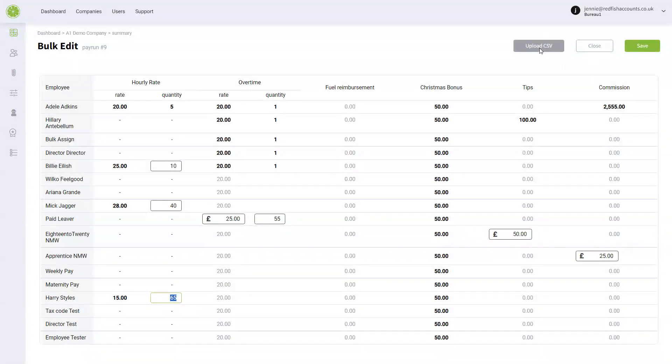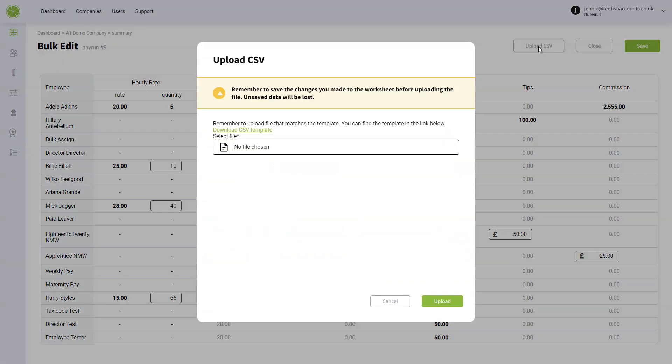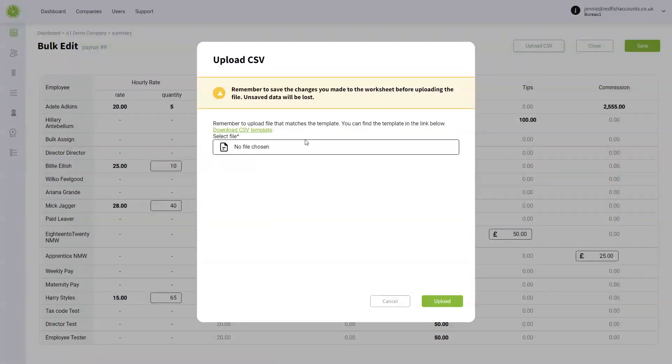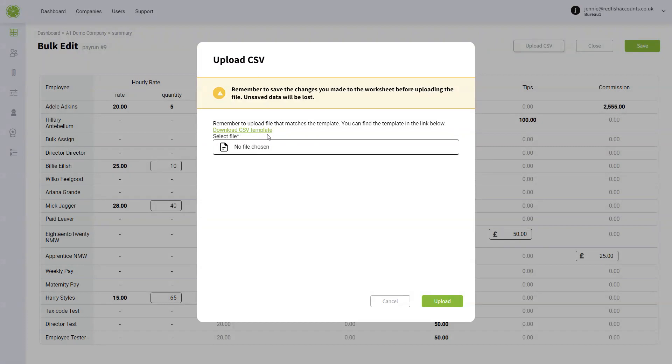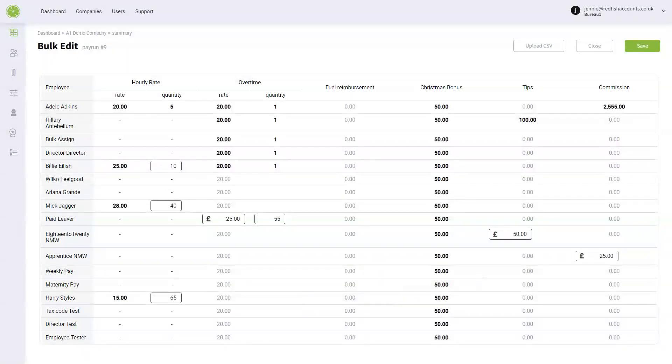You can also upload a CSV. If you click on that, you can download the template for the month. This will have all the correct employees on it who are in that month. And then once you've populated that, you can re-upload it and all that pay will appear.